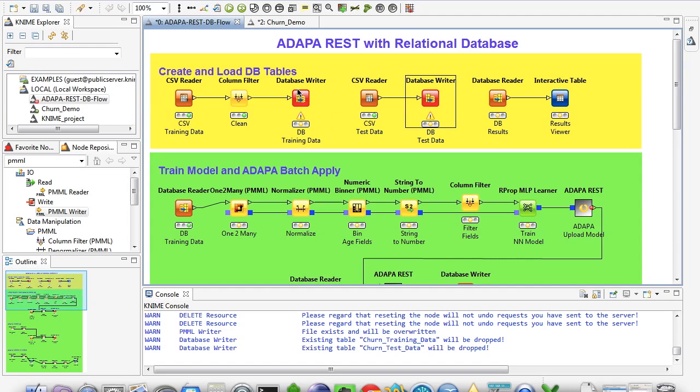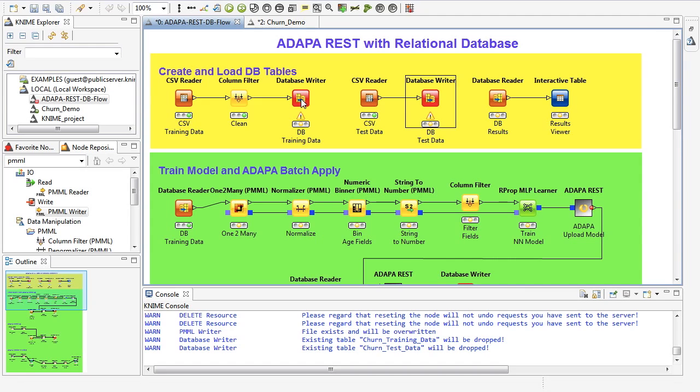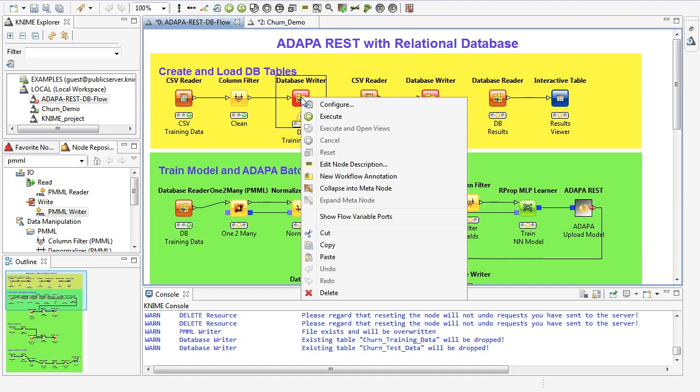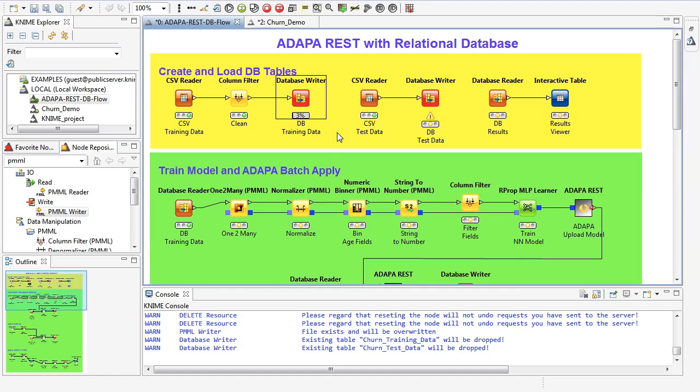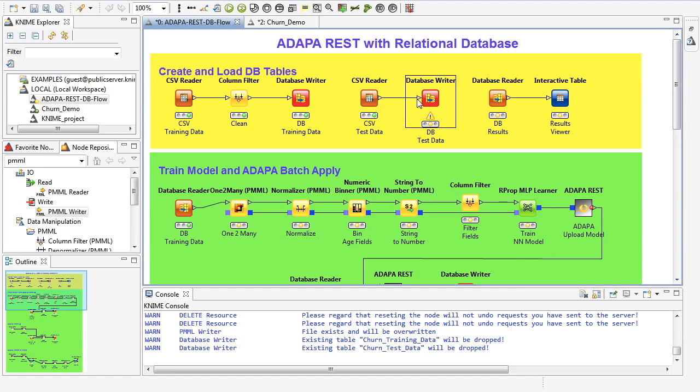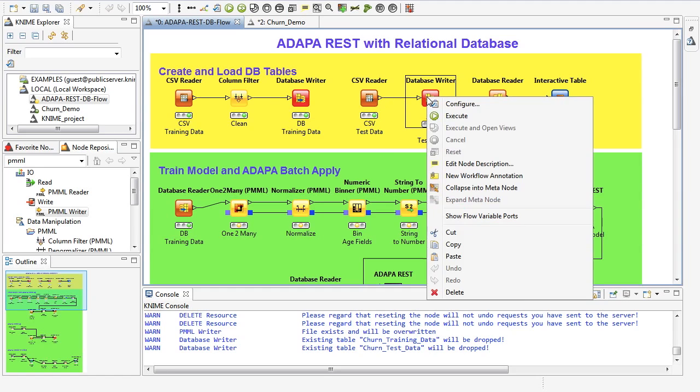So in here we read that data from the flat file and write it into a database table. In this case, we are writing that data into MySQL, but it could be really any kind of database, such as SQL Server or Oracle. We will also read the testing data, that is new customer data, into the database for scoring after model training. So I'm going to do that next after this node stops processing. So I'm going to now read the test data.